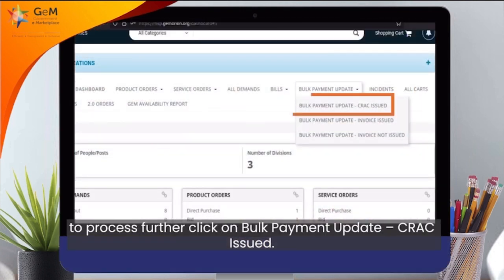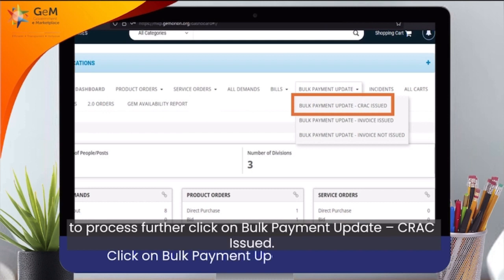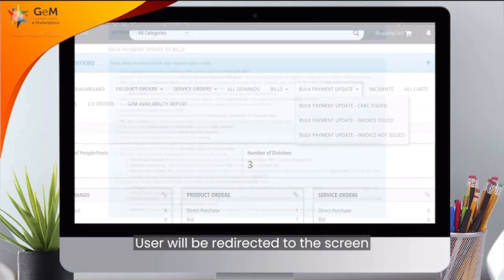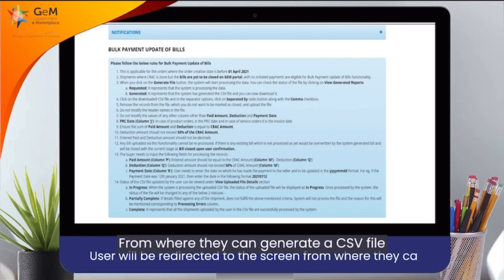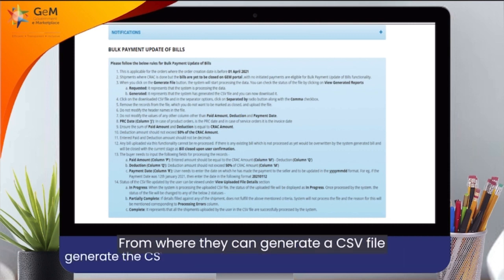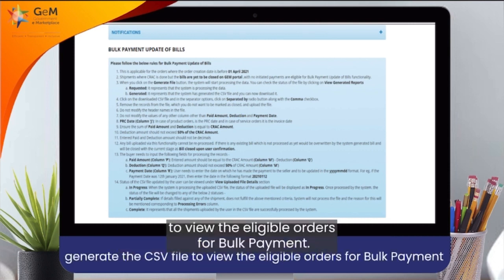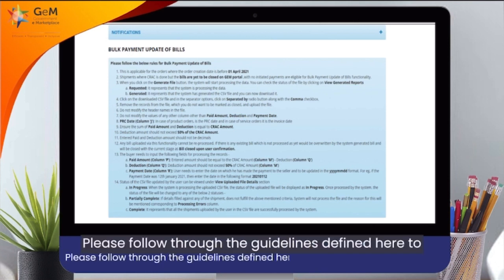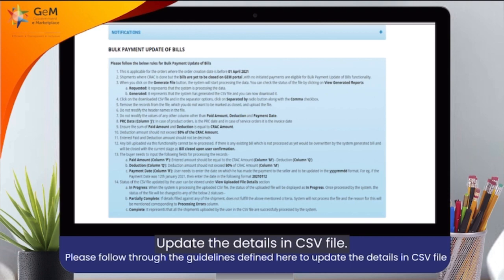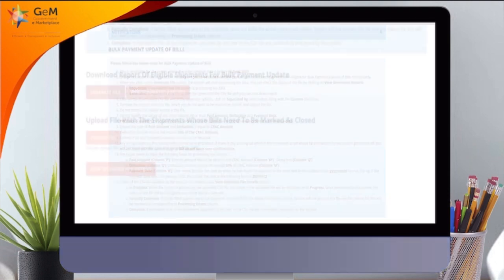Click on Bulk Payment Update – CREC Issued. You will be redirected to the screen from where you can generate the CSV file to view the eligible orders for bulk payment. Please follow the guidelines defined here to update the details in the CSV file.